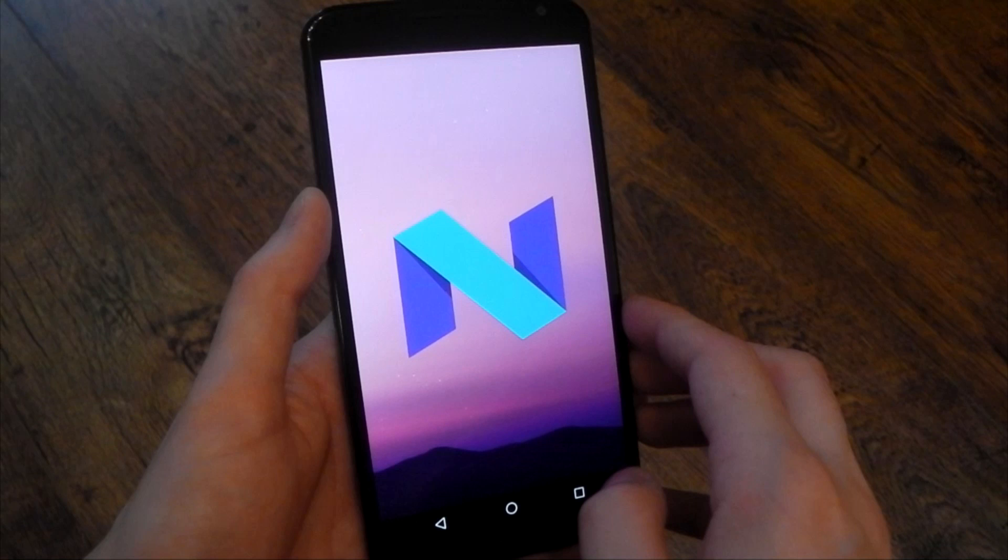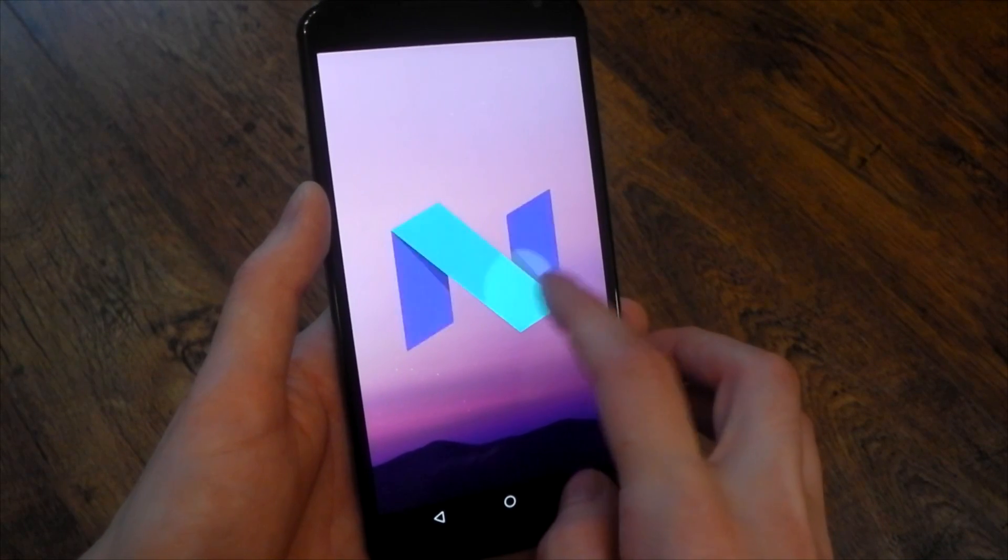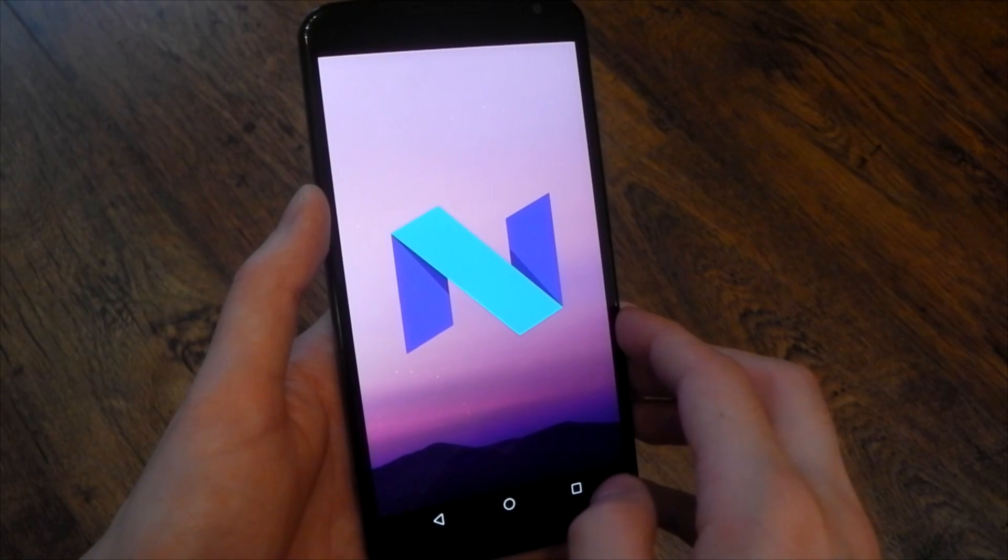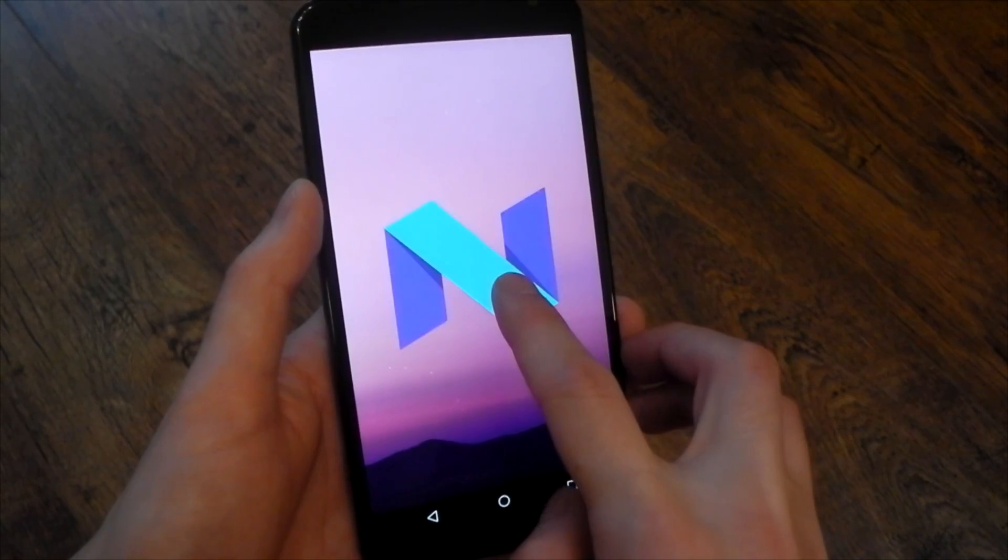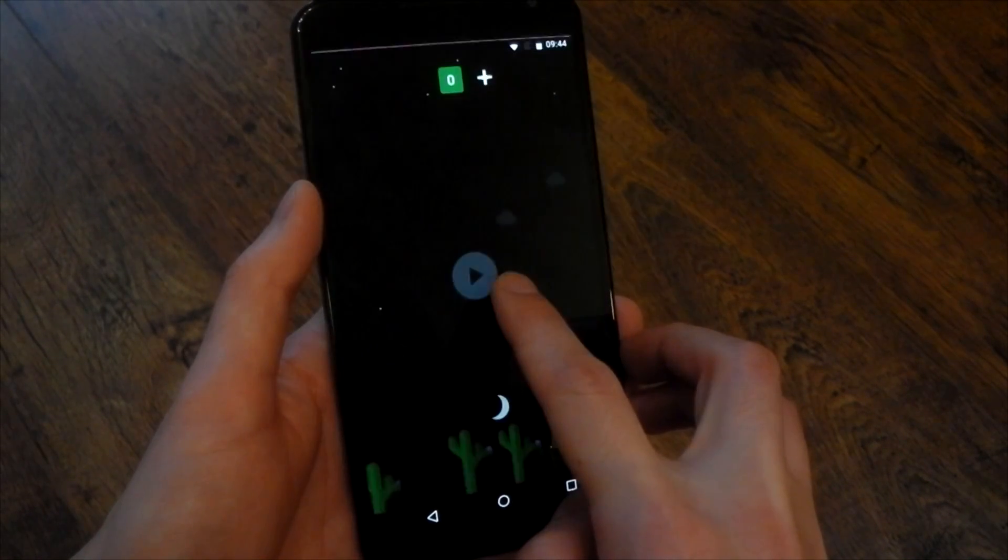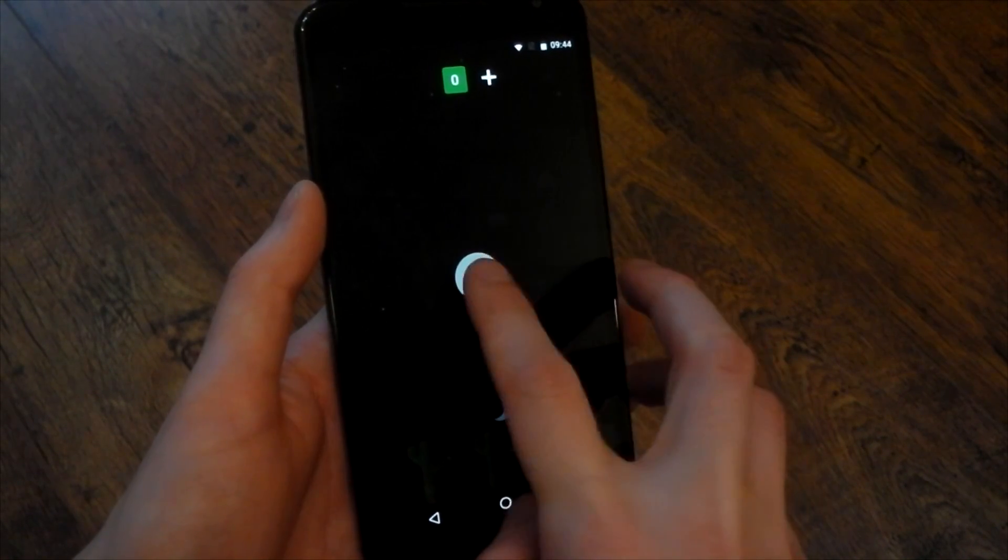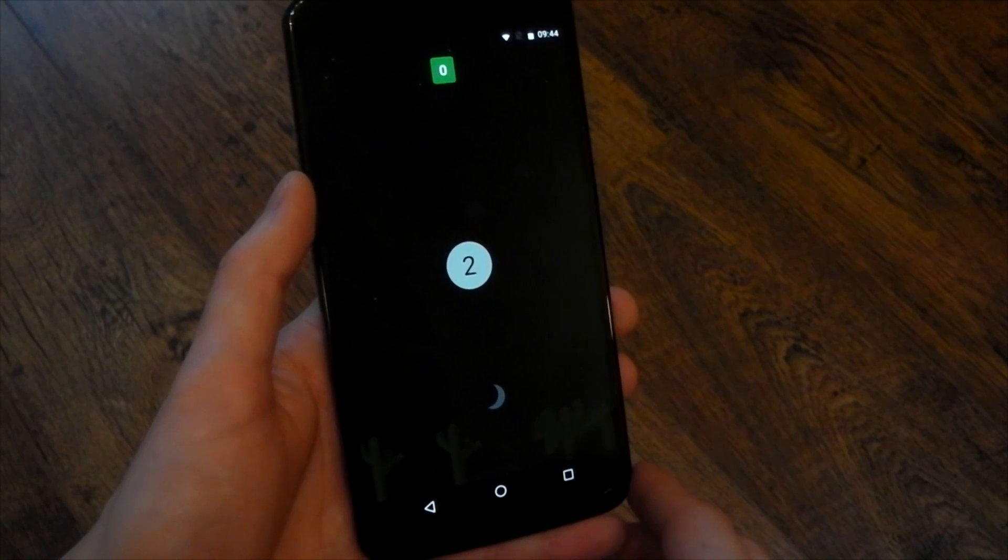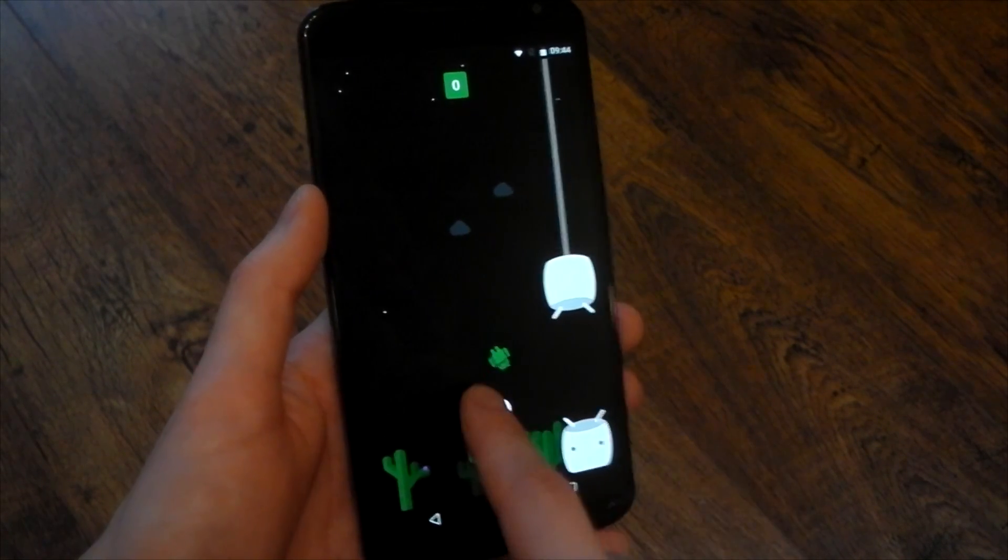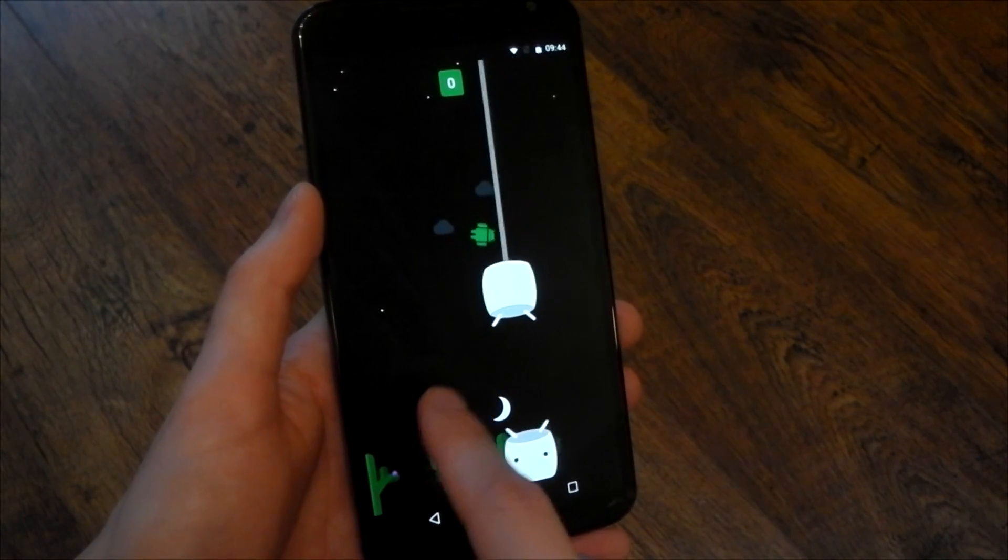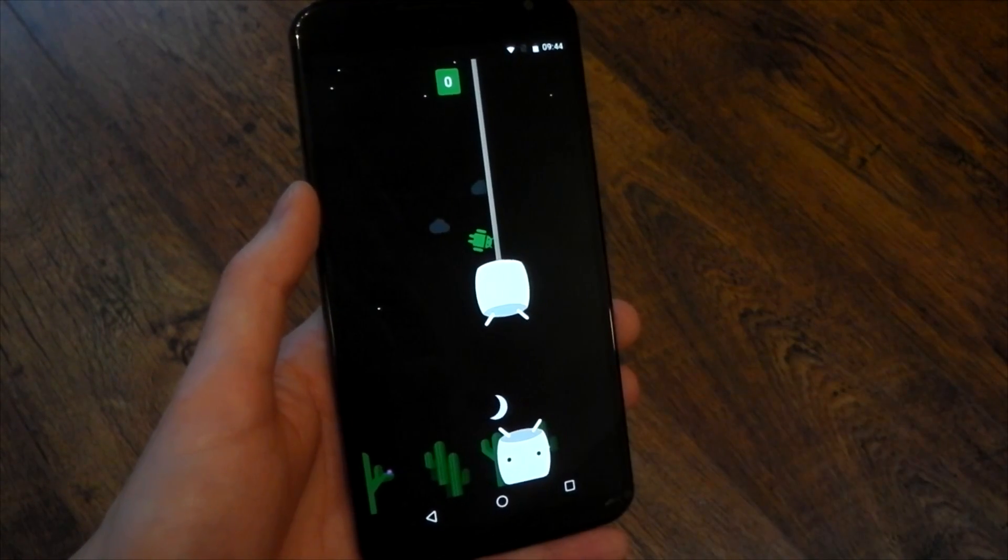So there you go guys that's a look at the Android N developer preview. Let me know what you think in the comments. I'm sure Google has some more tricks up its sleeve for the Google I/O and some more improvements and things like that. Of course we will be getting updates to this preview as well so lots of things to look forward to you guys as always. Let me know what you think in the comments. Peace out.